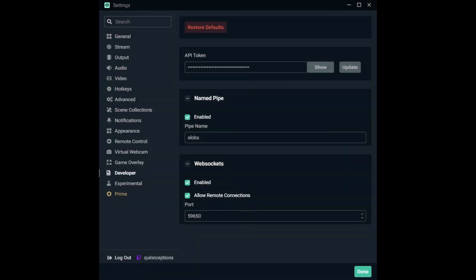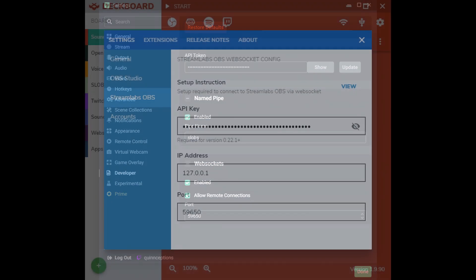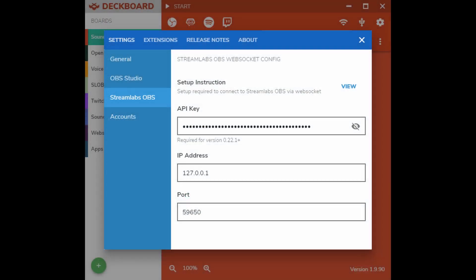Once you launch Streamlabs OBS with the attached prefix, you'll notice once you click on the cog in the bottom left-hand corner, you will see a new option called Developer. Now under Developer, you can create an API token to link with your DeckBoard. Make sure you also have it enabled or it will not work.